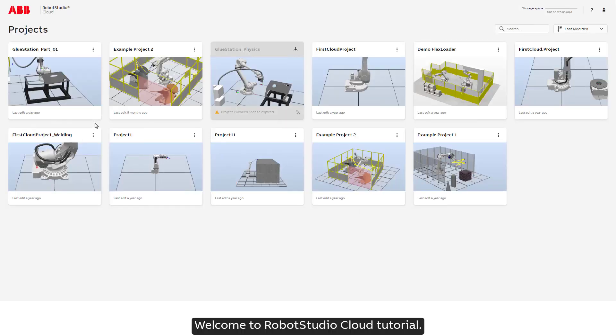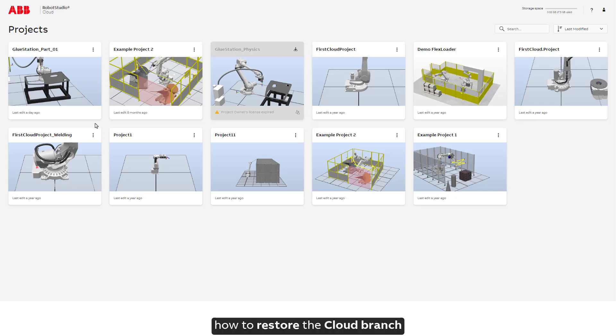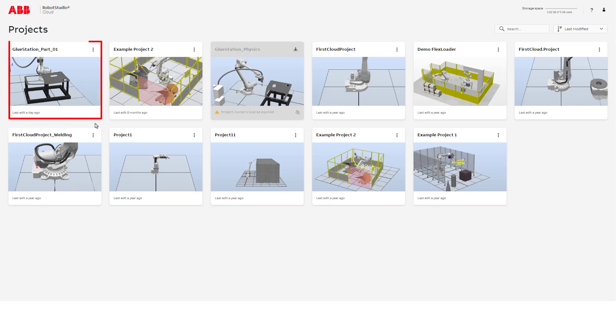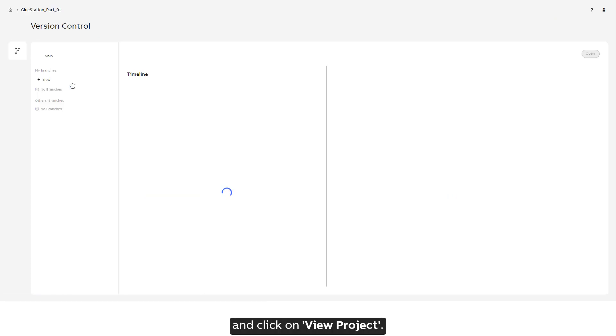Welcome to RobotStudio Cloud tutorial. Today we will learn about how to restore the cloud branch to a previous commit. In the timeline, select the cloud project and click on view project.